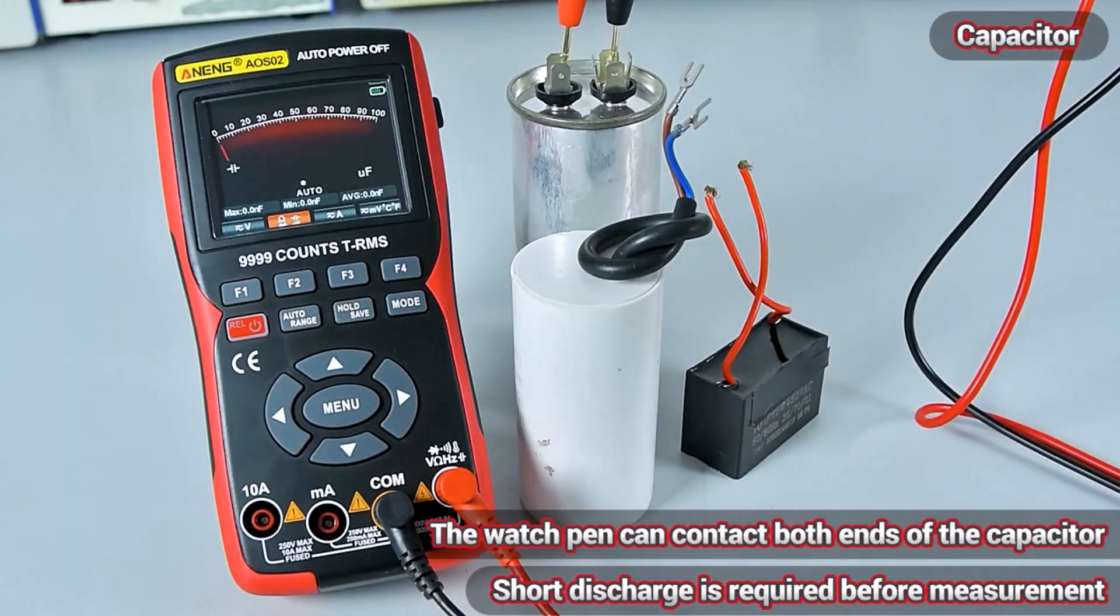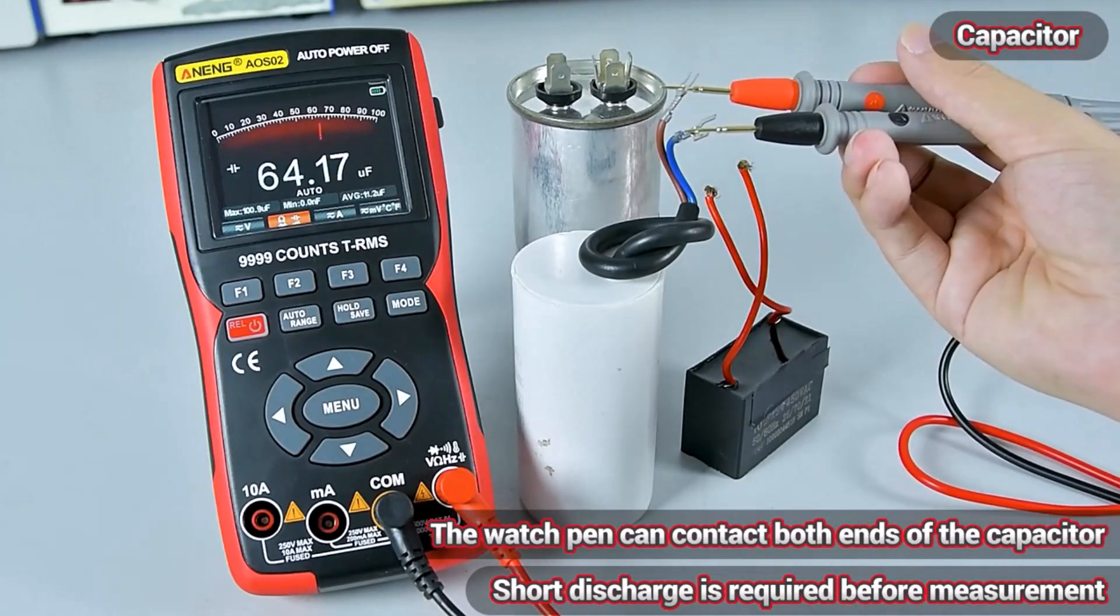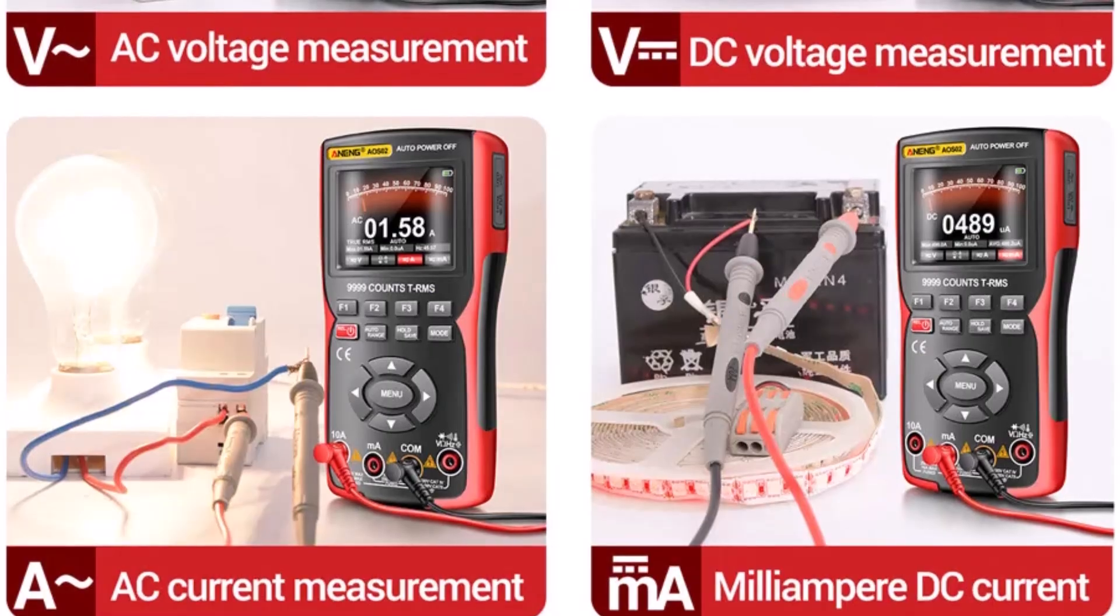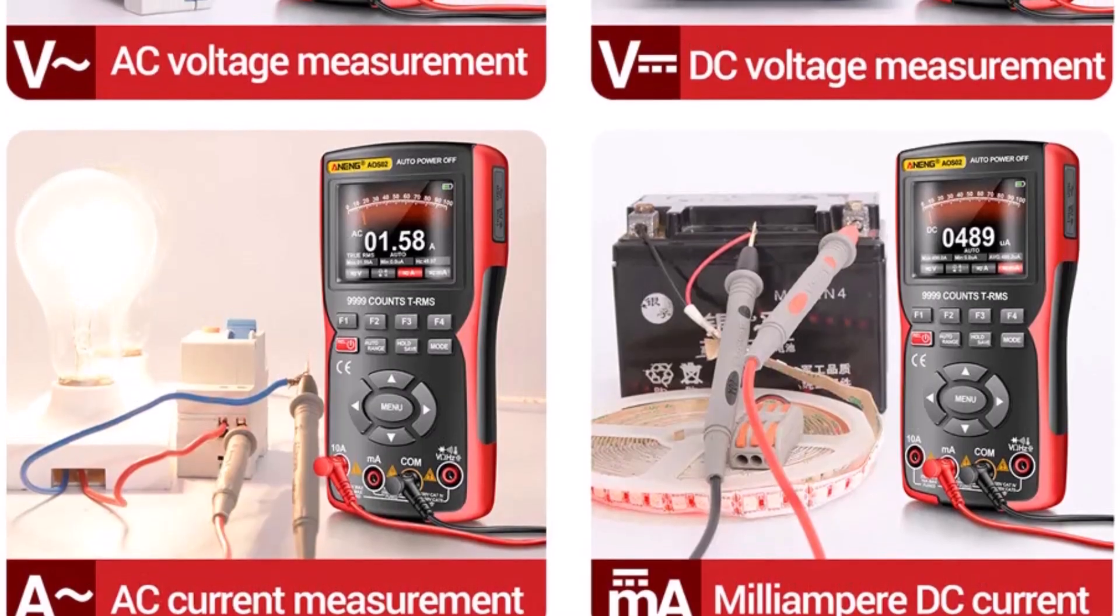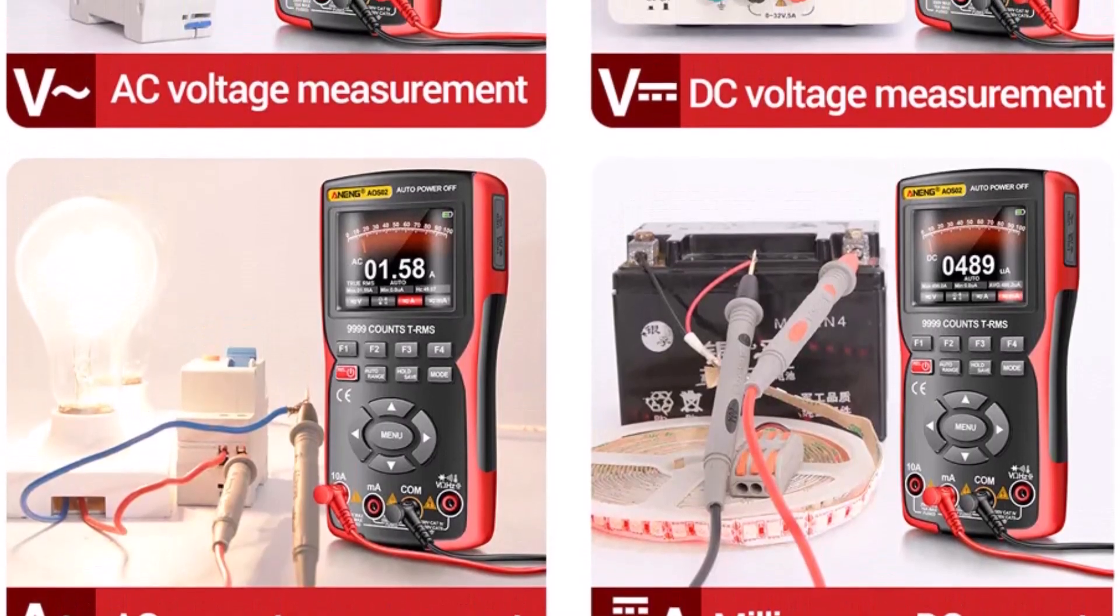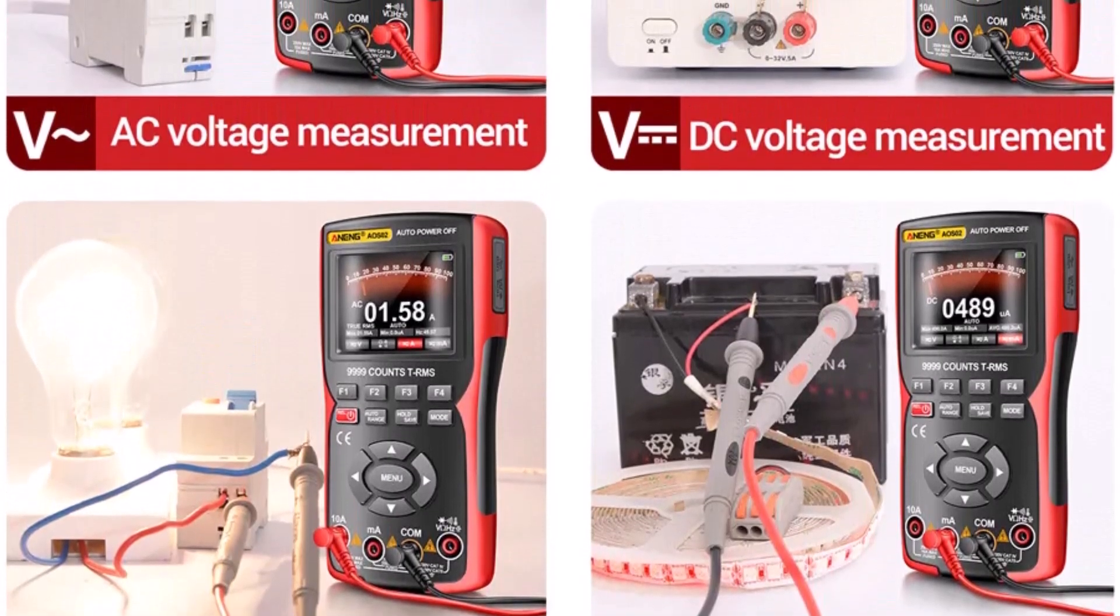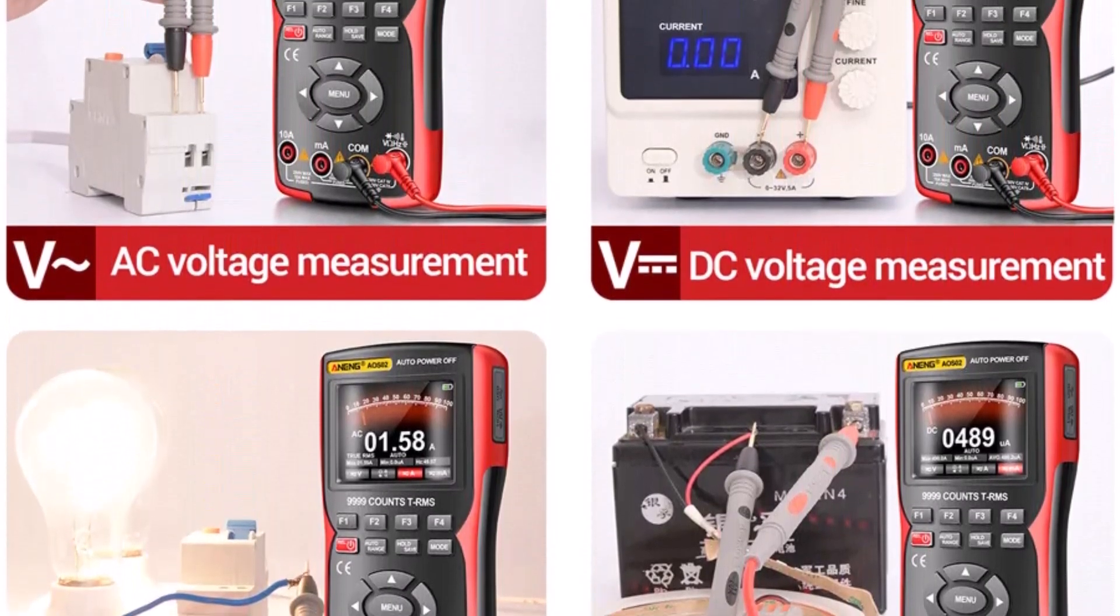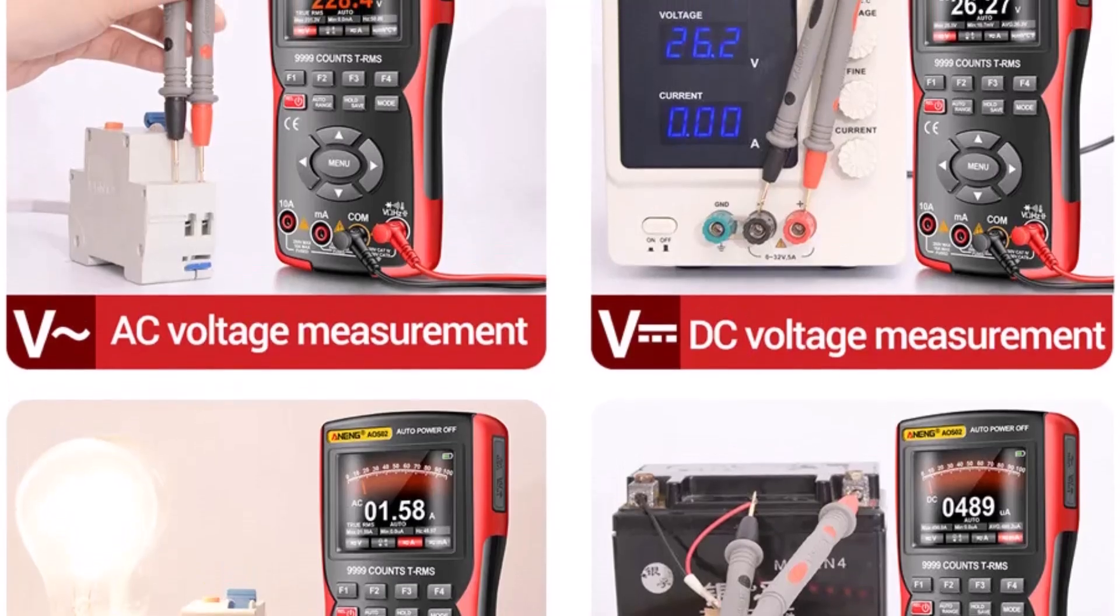Users can easily switch between oscilloscope and multimeter modes with the mode key, customize display brightness, and set automatic shutdown times to optimize battery usage.